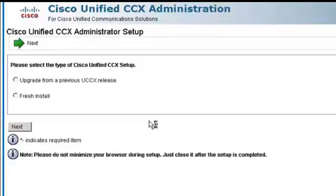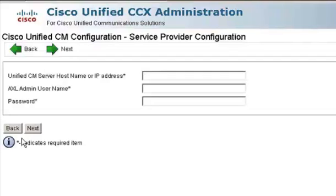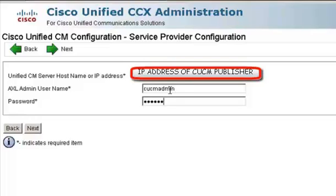Since it is a fresh install, you have to select the radio button for Fresh Install and click Next. Now you need to enter the IP Address of the CUCM Publisher, the AXL User Name — which is an Application User with the AXL API User Role — and the Password. Once you enter that, UCCX will try to contact the CUCM.